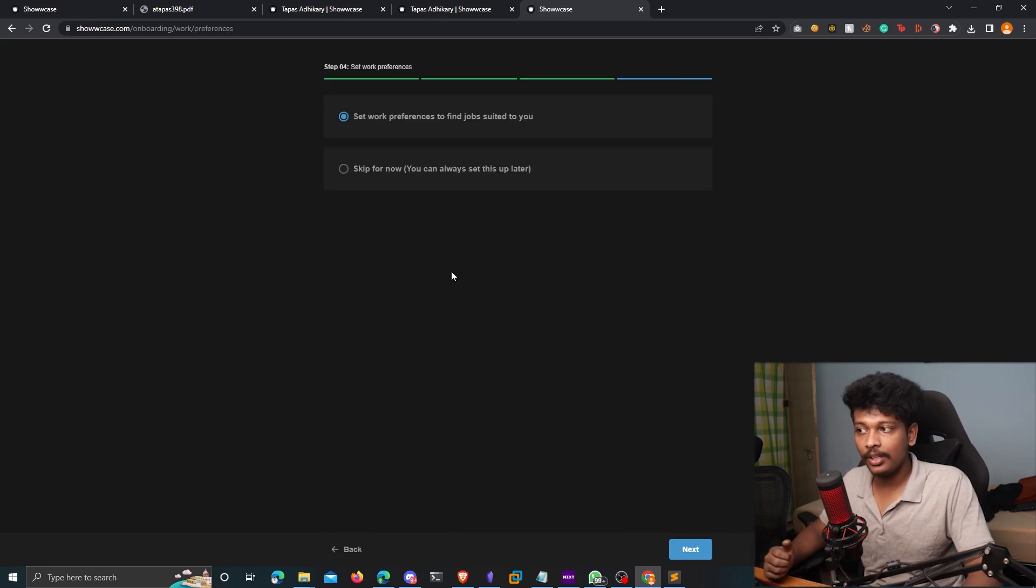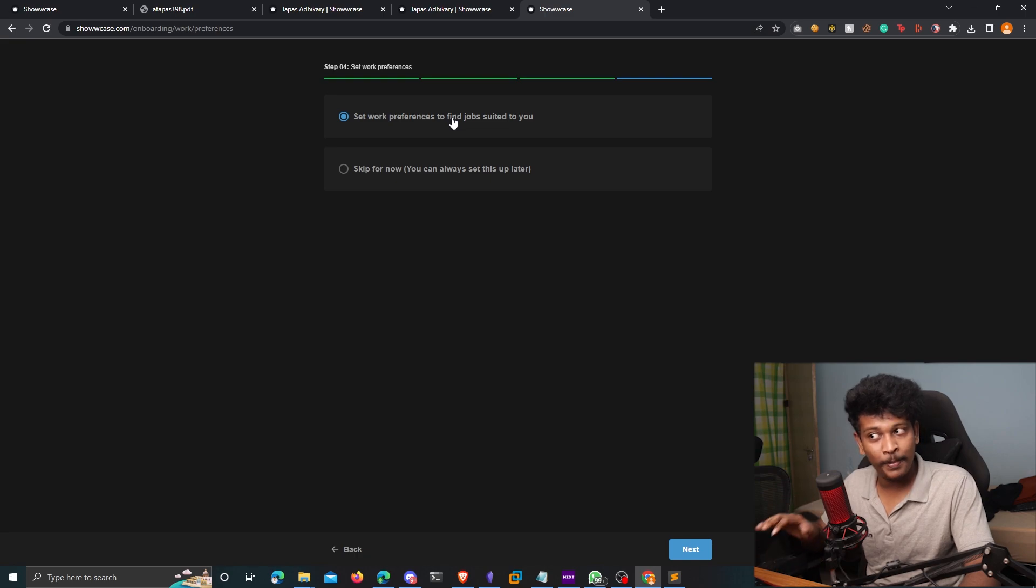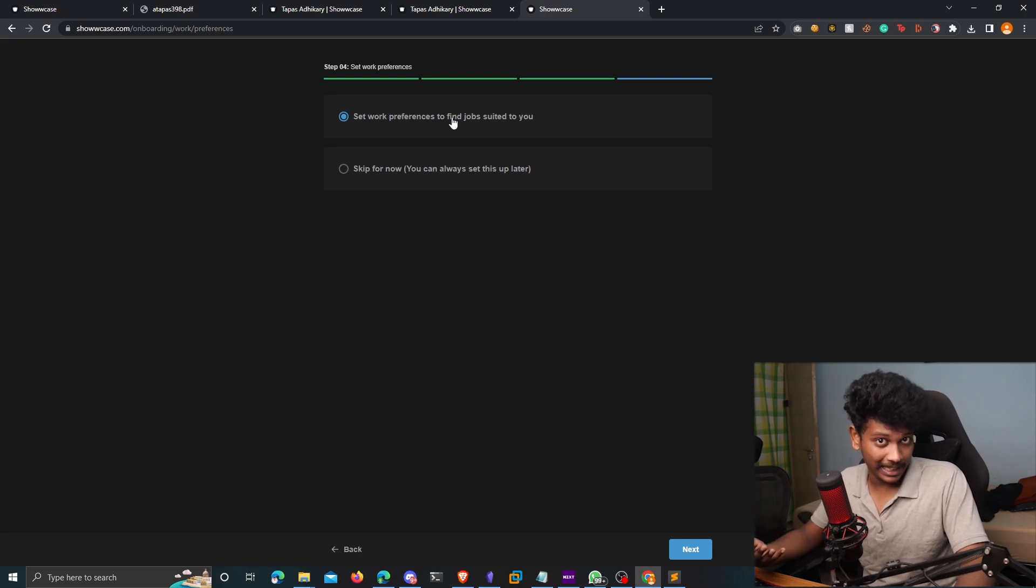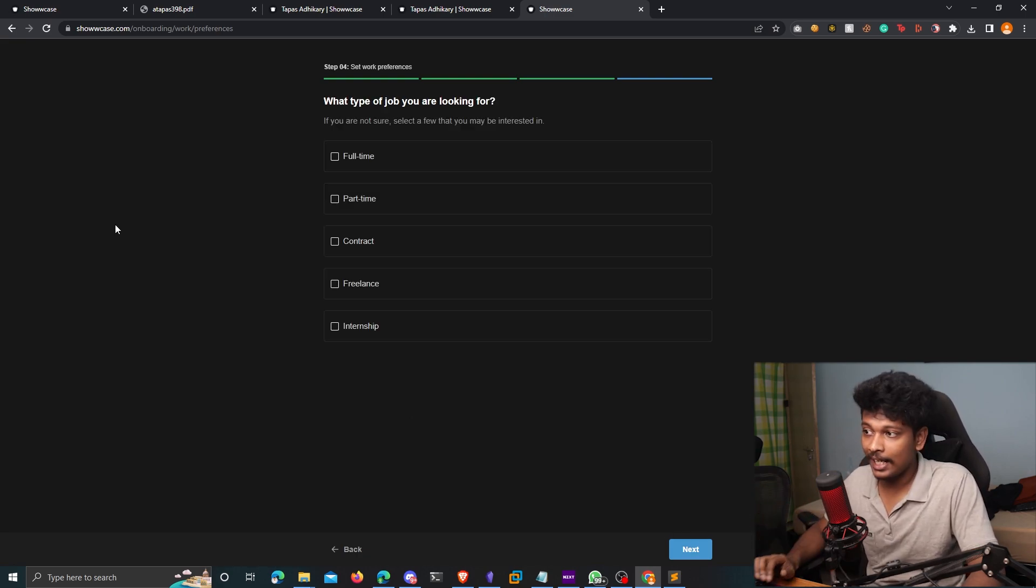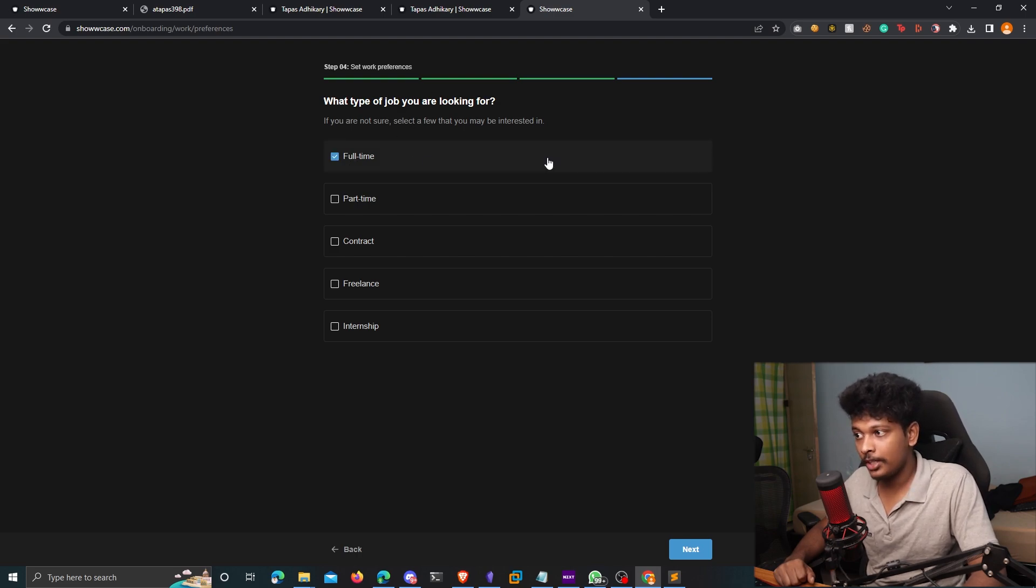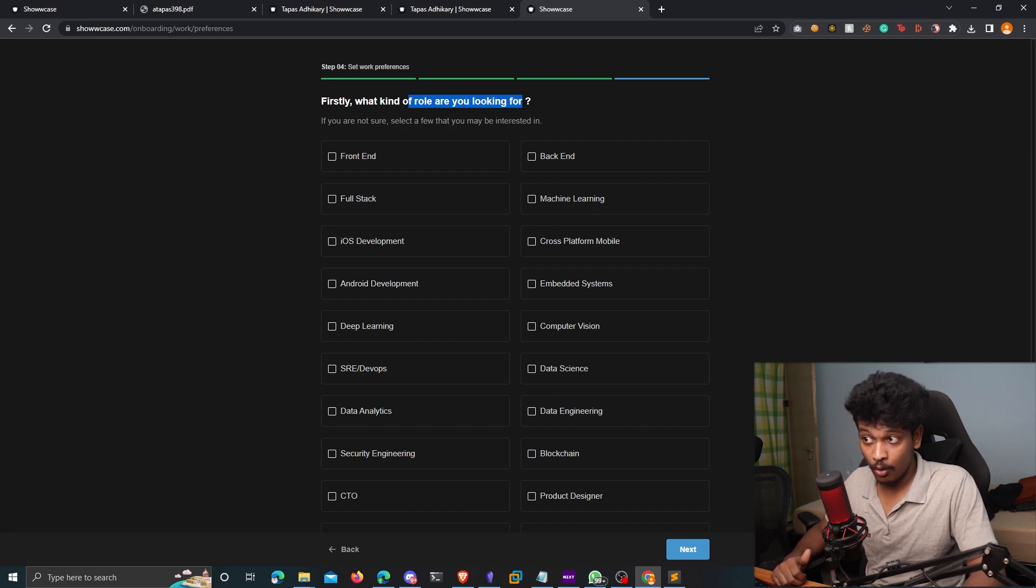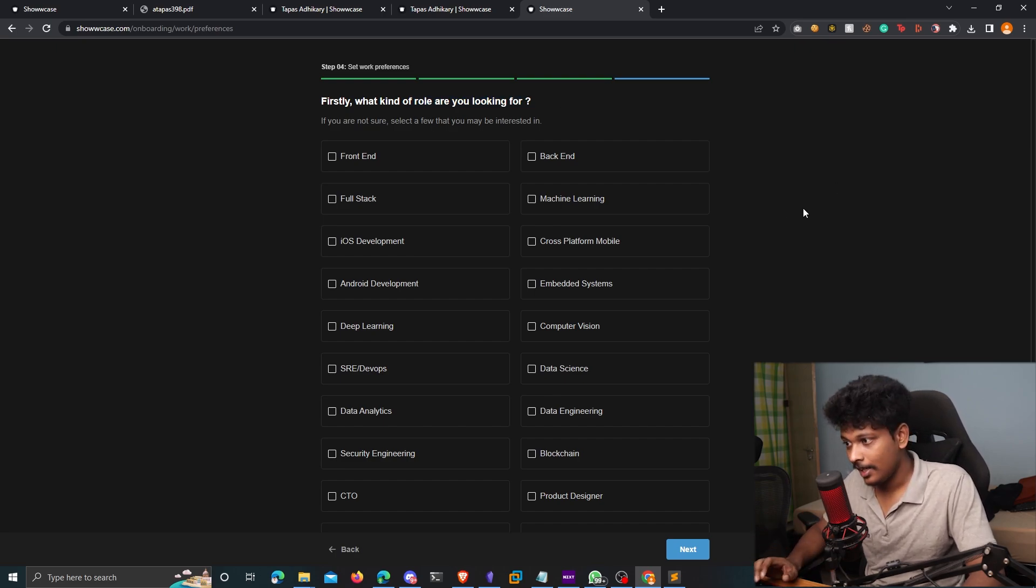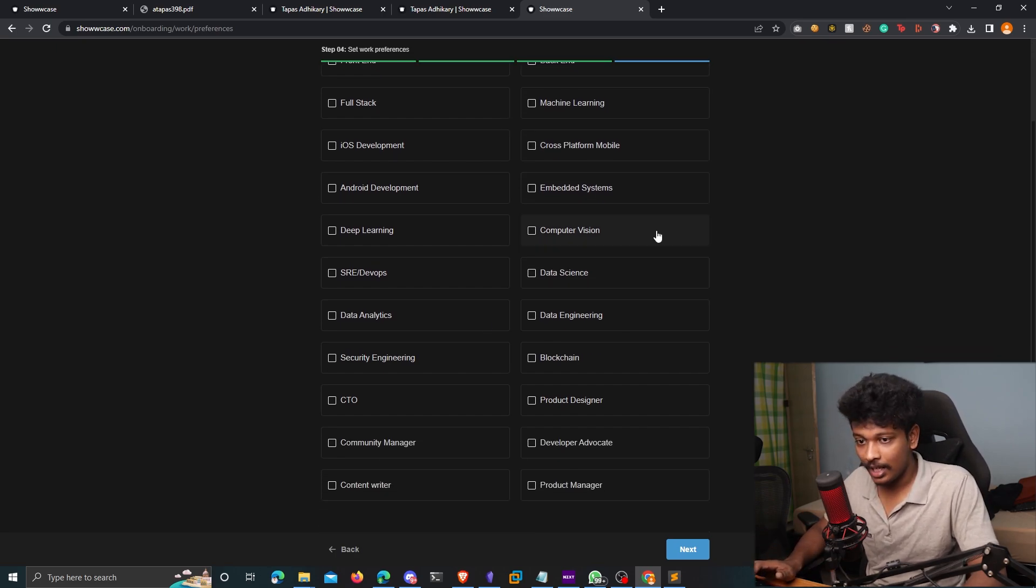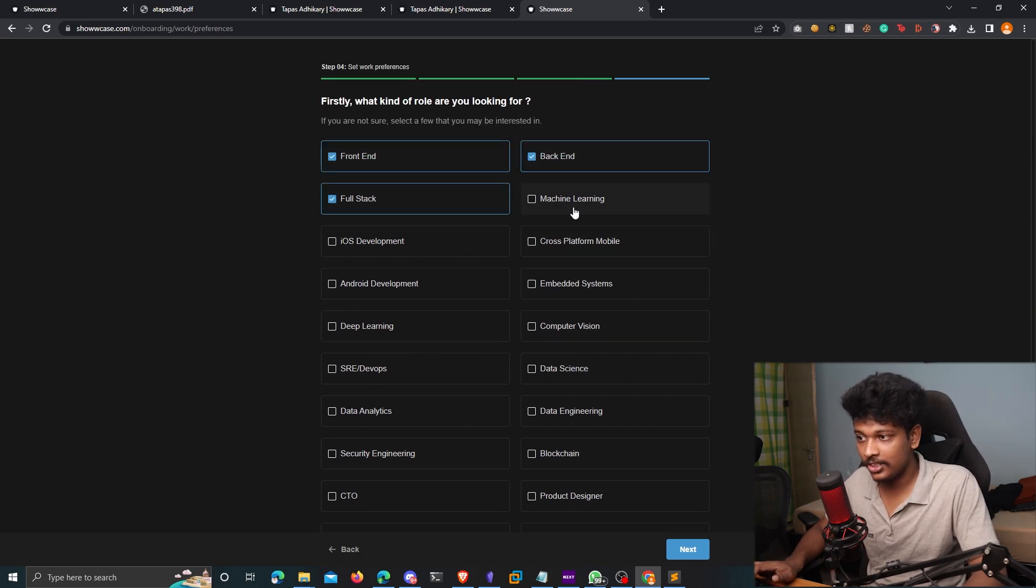And in this screen, you can set the work preferences to find the jobs that best suit your particular profile, click on next, what type of job are you looking for, you can choose the type of job that you're looking for, click on next again, and then it asks you the kind of role that you are looking for that you are interested in. So you can choose different categories here, front end, back end, full stack machine learning.